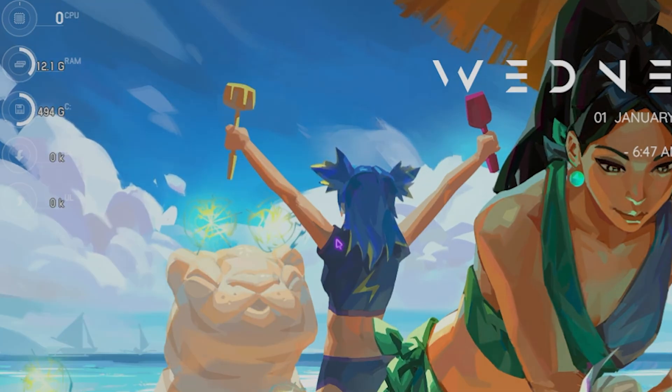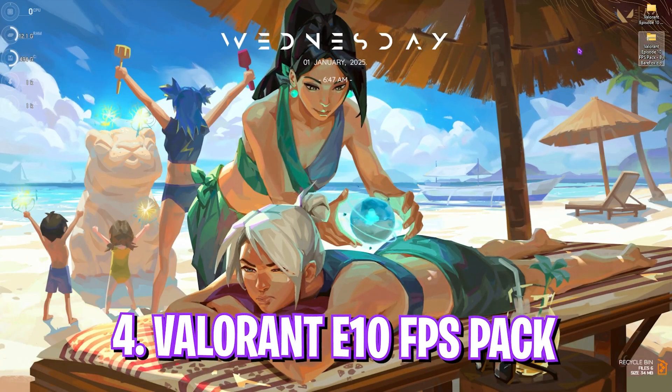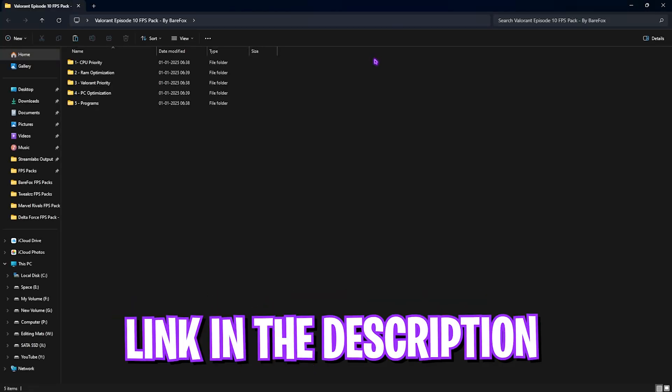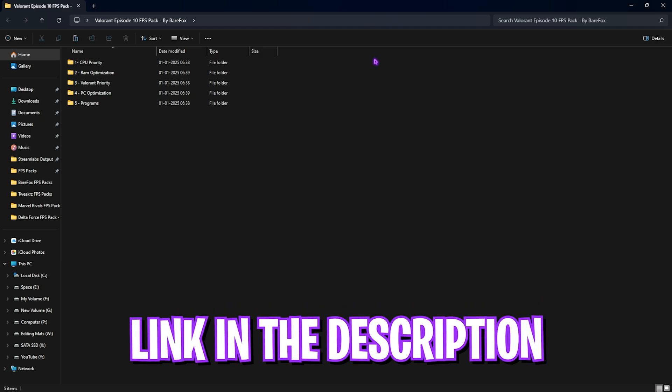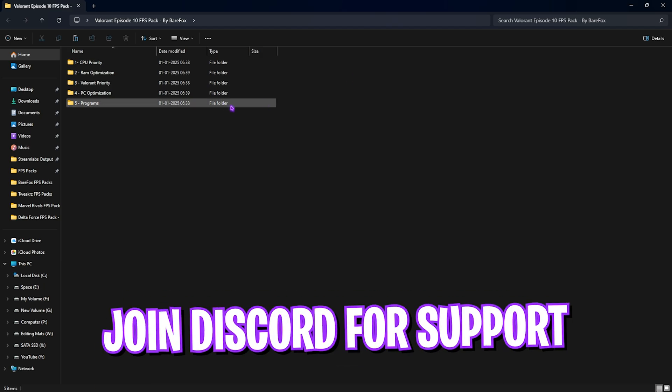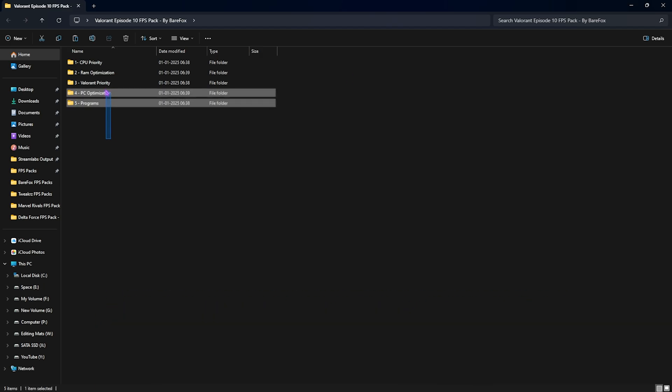Next step is the Valorant Episode 10 FPS Pack. I'll be leaving a link to this down in the description below, and I would recommend you guys to download this on your PC. This is really important because it has five folders that will help you to drastically improve your PC's performance.